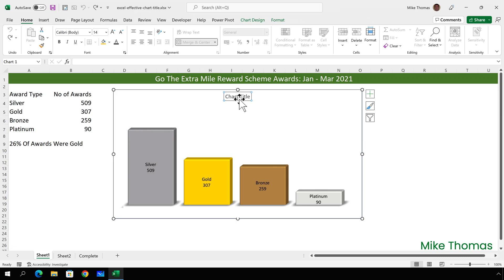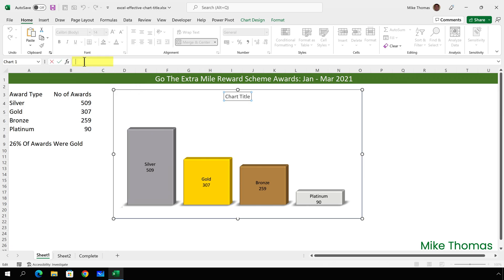But if I want to pick up the text from A1, or any other cell for that matter, I need to click on the chart title placeholder, click in the formula bar, type an equal sign, and then click on the cell that contains the text, and press Enter.